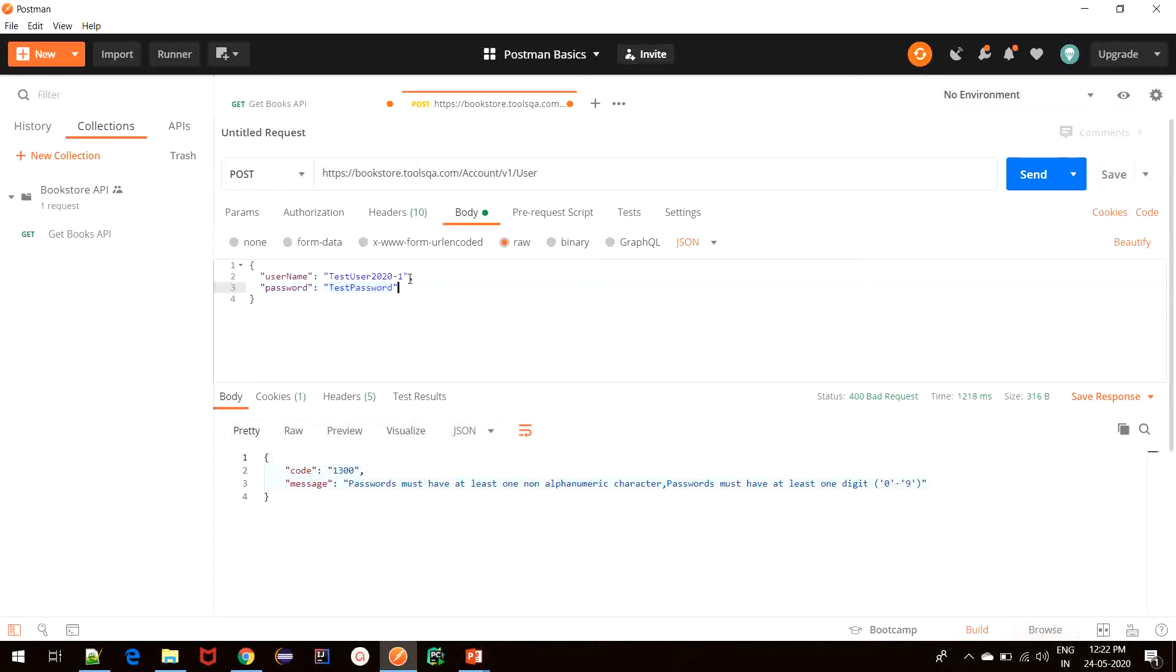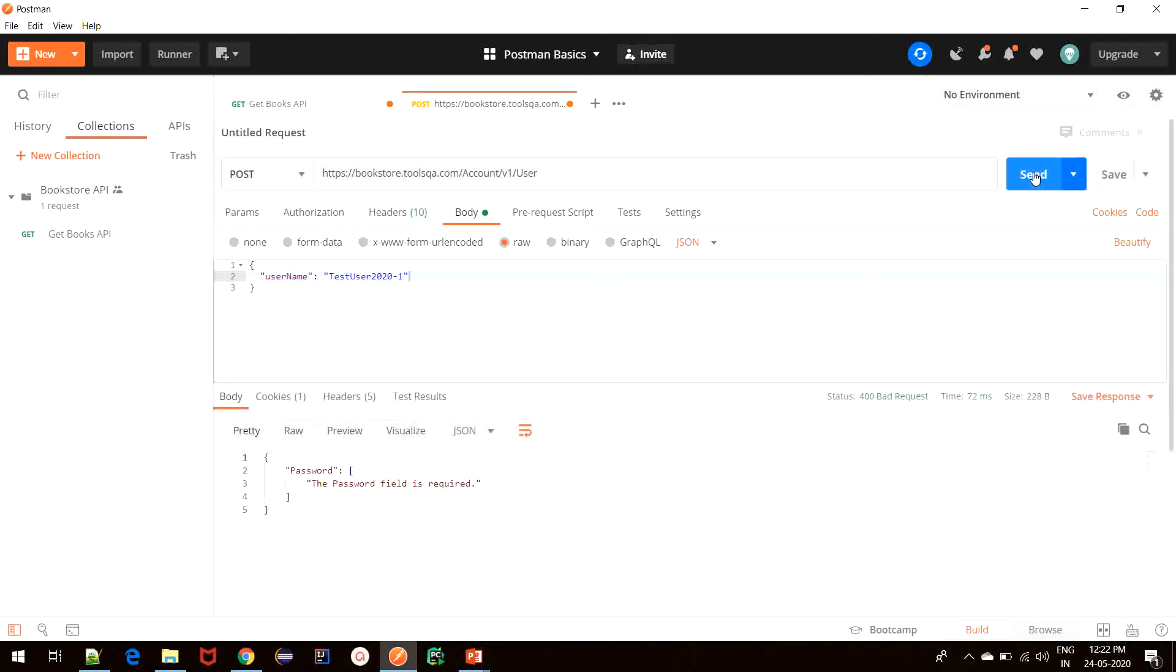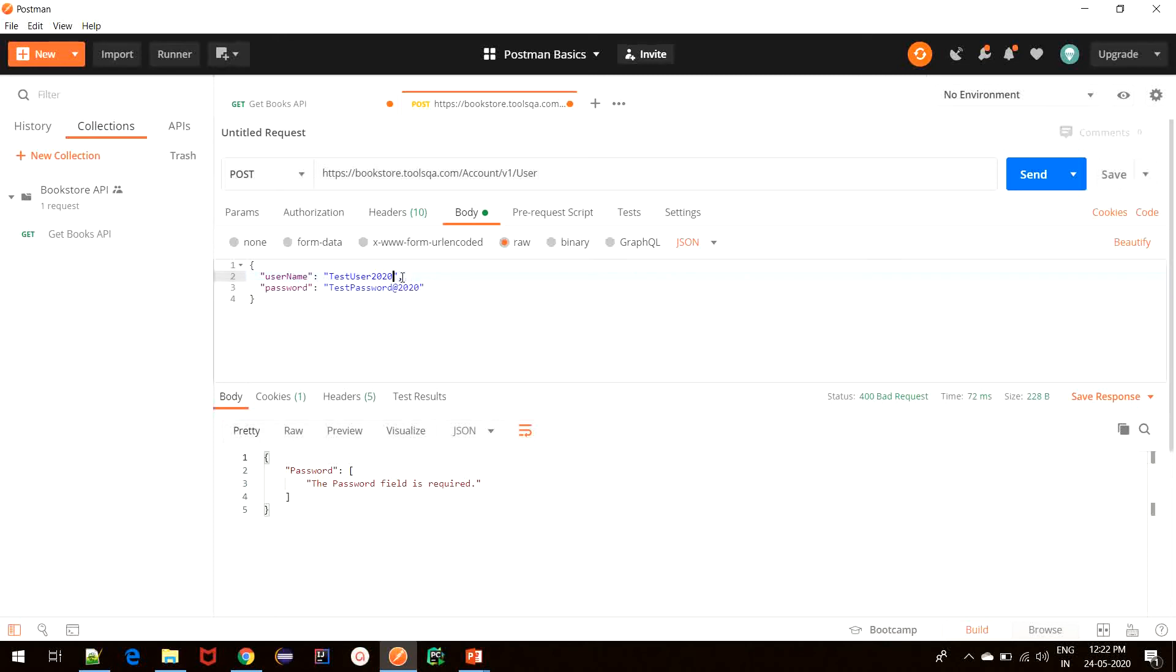Another example would be if we remove the password and just try to create it. It says that password field is required. So what this means is that if the request body we send is not in the correct format that is expected by the server, we will not get the success status code, which is 201 in most cases for POST requests.